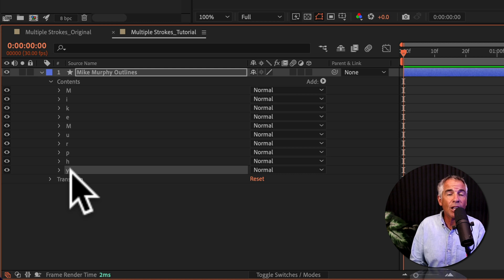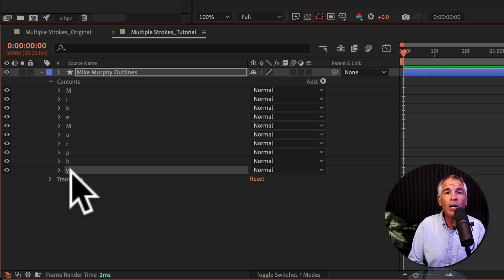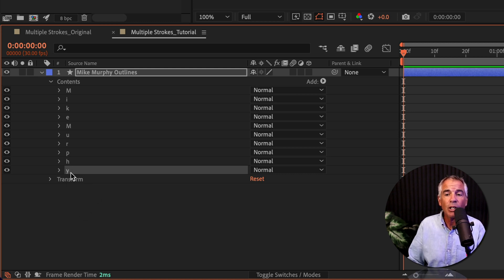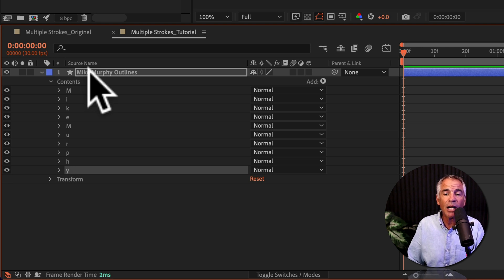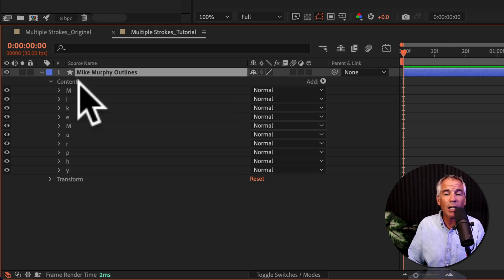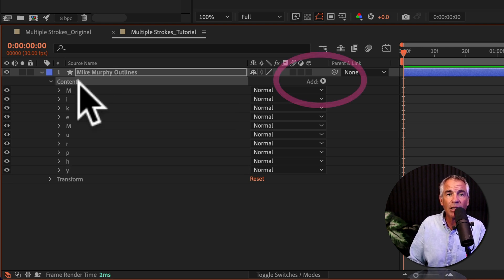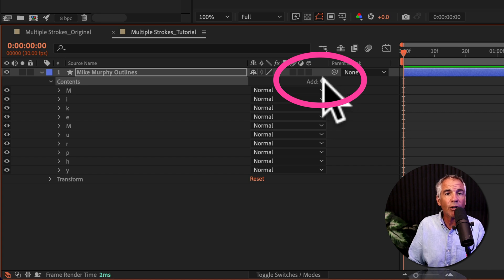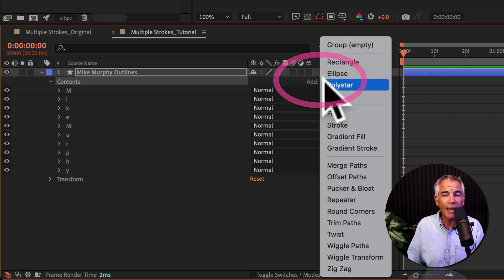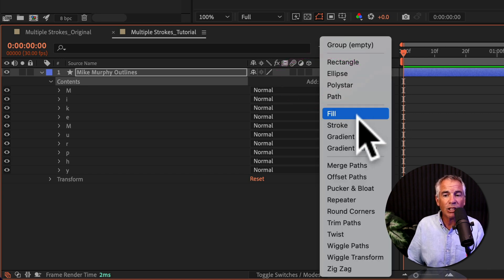Now I wanna add the three stroke effects, but I want these to affect all of the letters. So you wanna make sure you have either the top layer or the contents layer selected. And then you're gonna come over here and click on this little arrow next to add and select stroke.